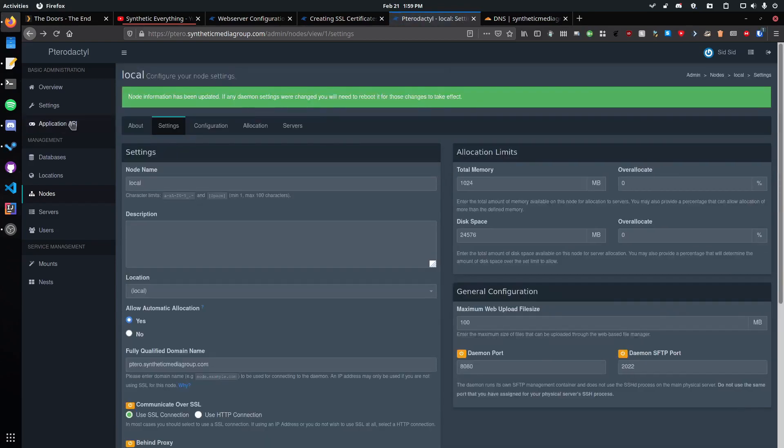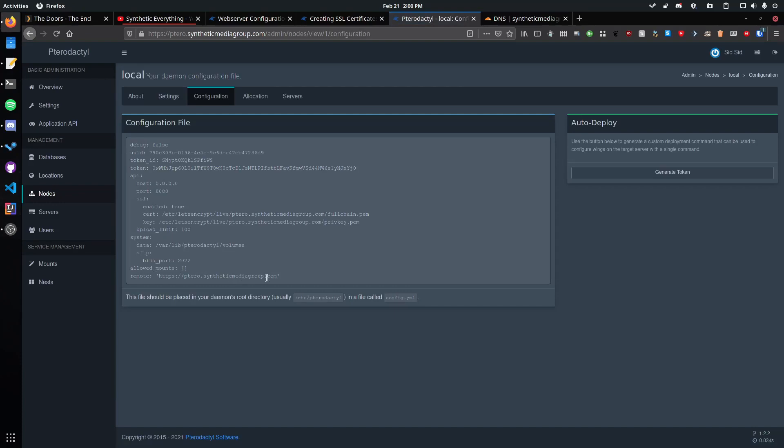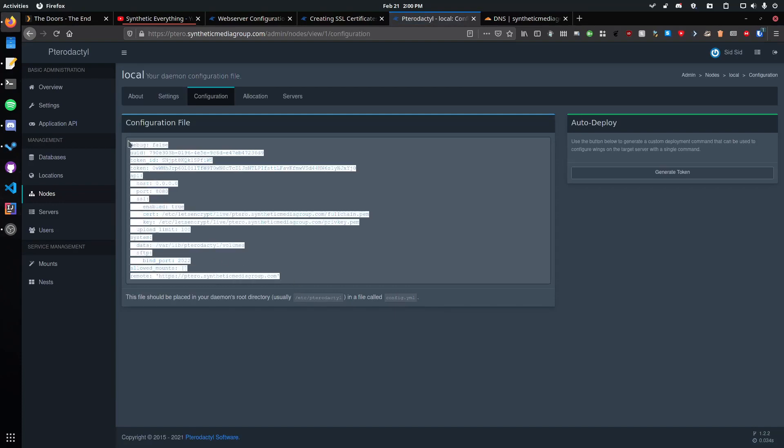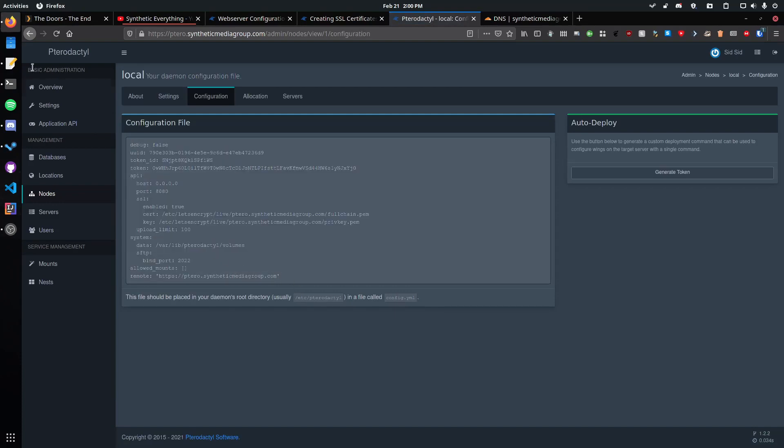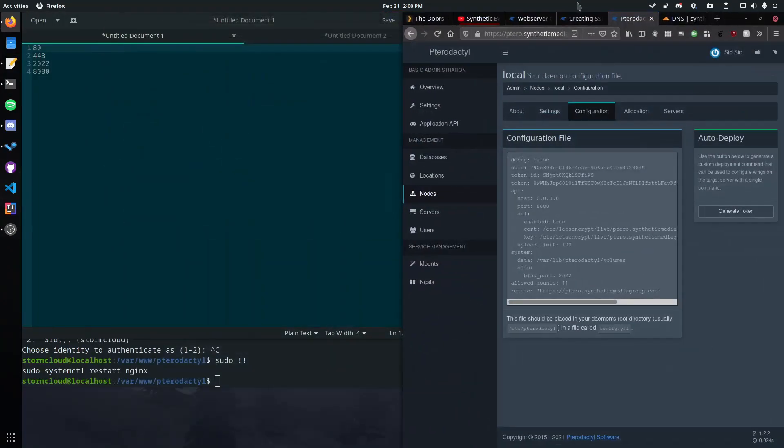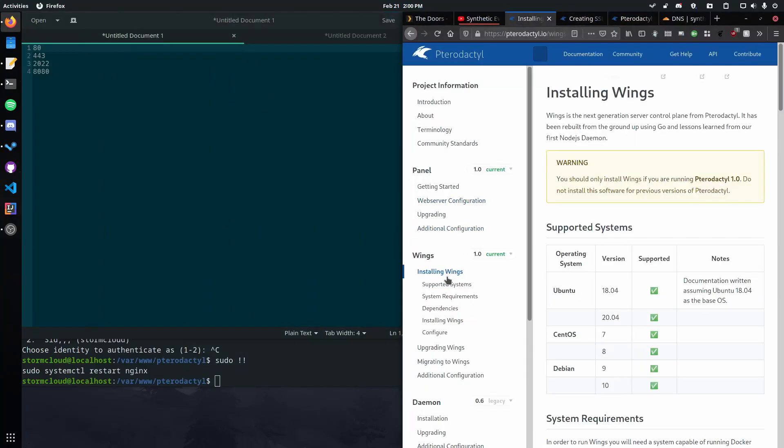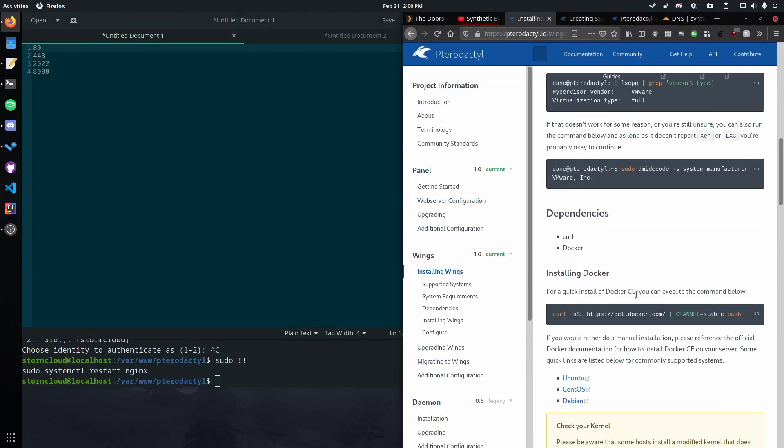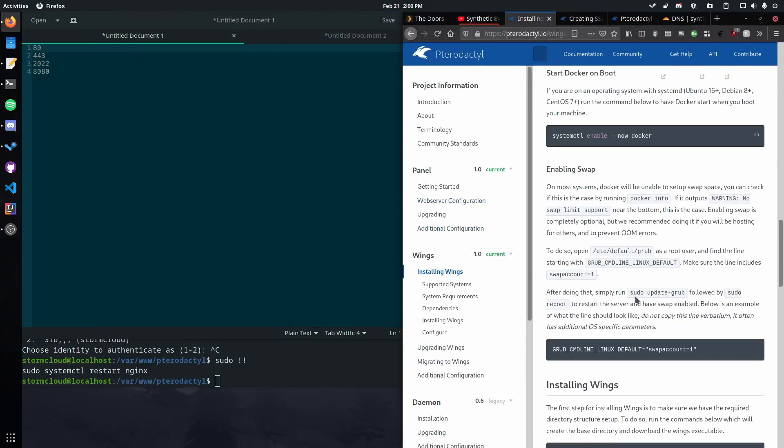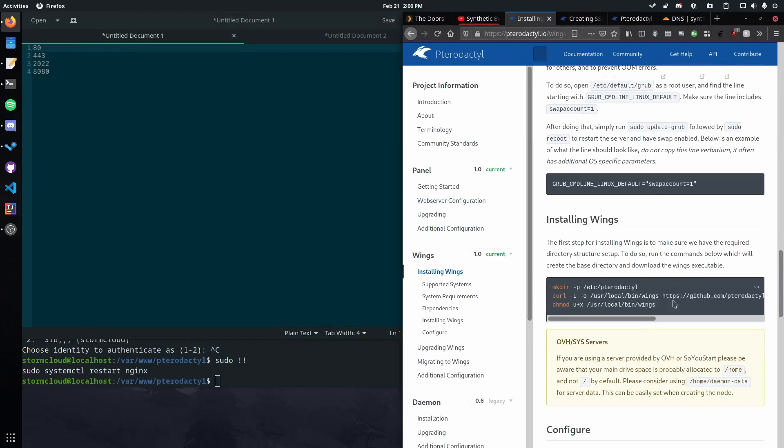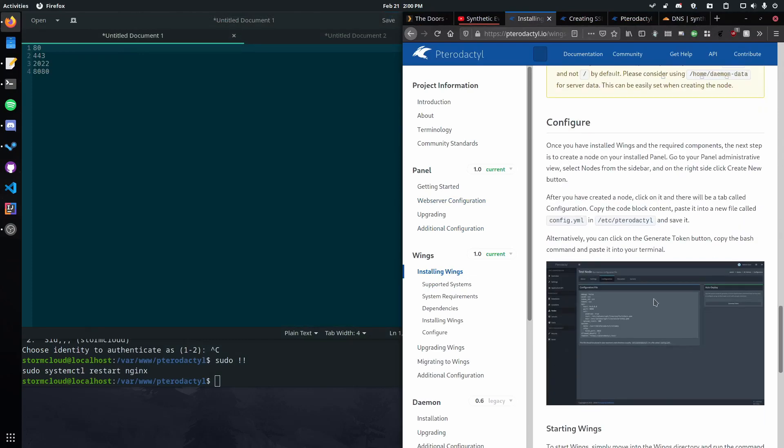We click save. There we go. Okay. So now that we've got this updated, let's go over to configuration. Copy this. And then pop this back over here. Let's go to wings, installing wings, and then find where it talks about configuring it. Okay.